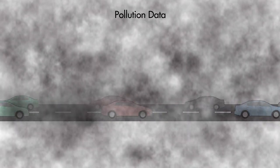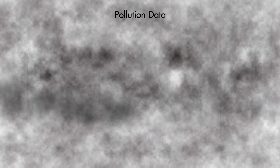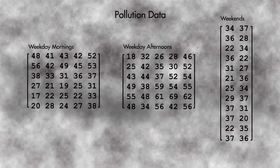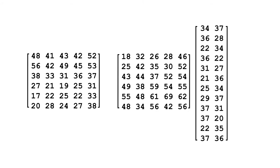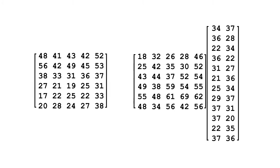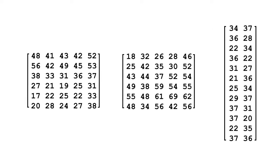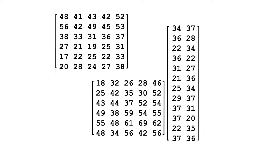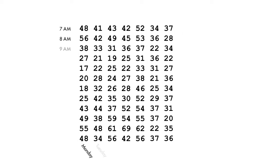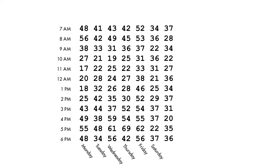Suppose we need to analyze data stored in separate matrices. For example, let's say we have three matrices of pollution data that we need to combine to analyze daily averages. How do we combine these datasets into one matrix of readings for the entire week?